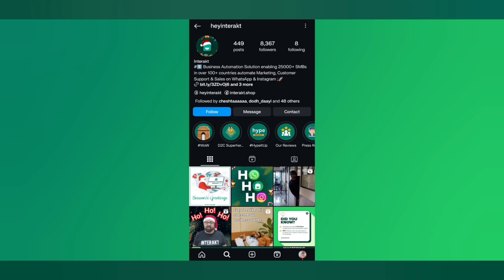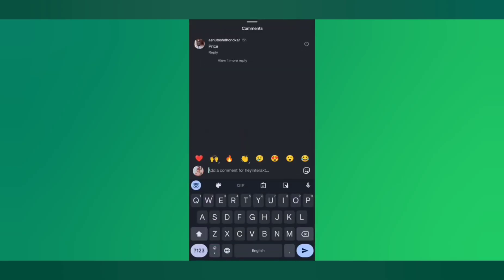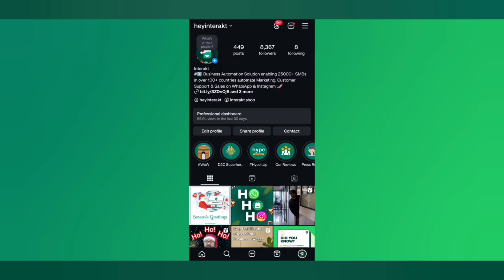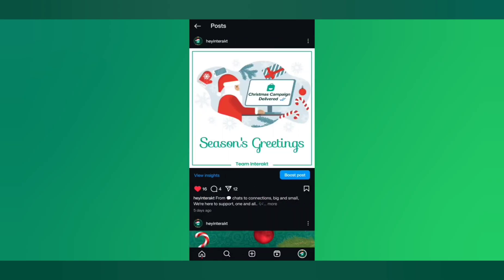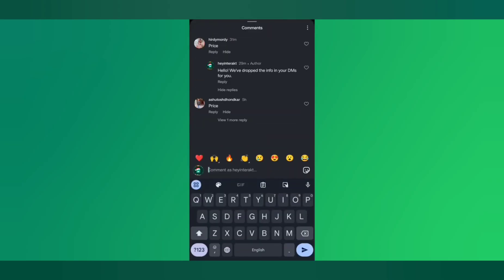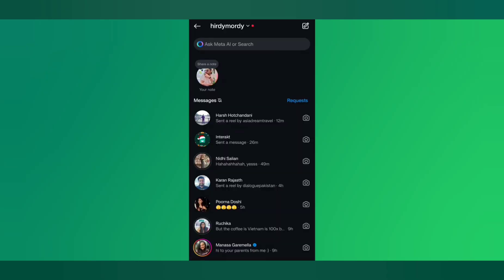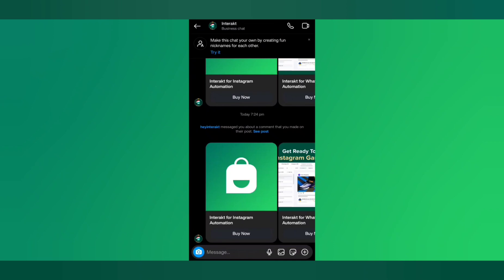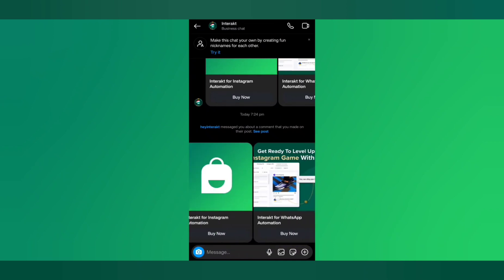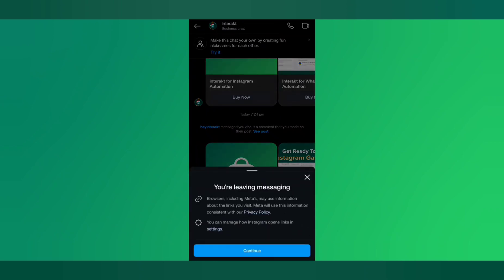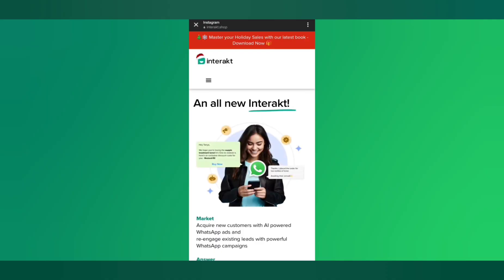Let's say a customer came to your post where the automation is set up and commented price, for example. We'll go back to the profile and come back into the comments of this post, and you can see that the automation has instantly replied to the customer, asking them to check their DM. And in the customer's DM, you can see the same carousel cards that we had just set up. All of this was sent automatically through Interact.